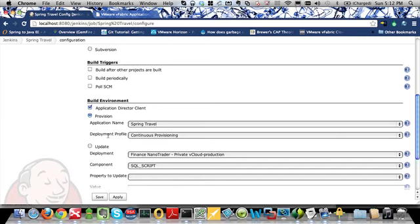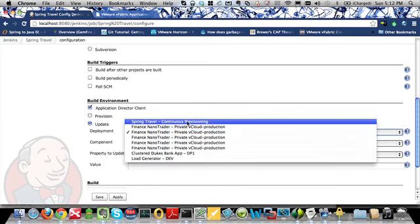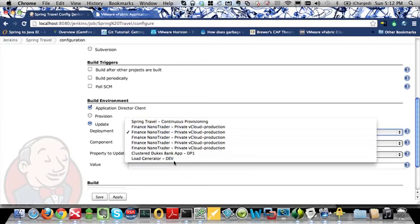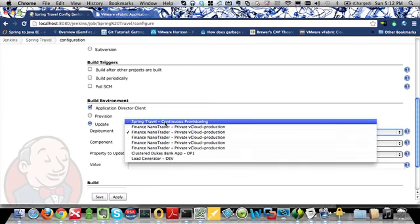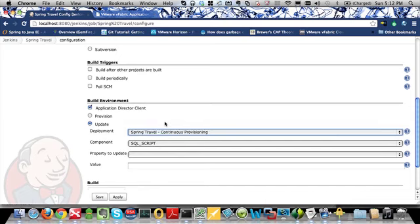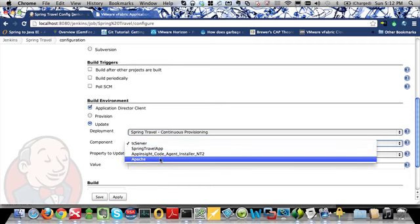Now this time, instead of selecting the provision option, I will choose the update option. I'm presented with a list of deployments which are currently in Application Director, and I will select the Spring Travel continuous provisioning deployment. Based on which deployment I select, I will be presented with a list of components. These are the components which make up my Application Blueprint.